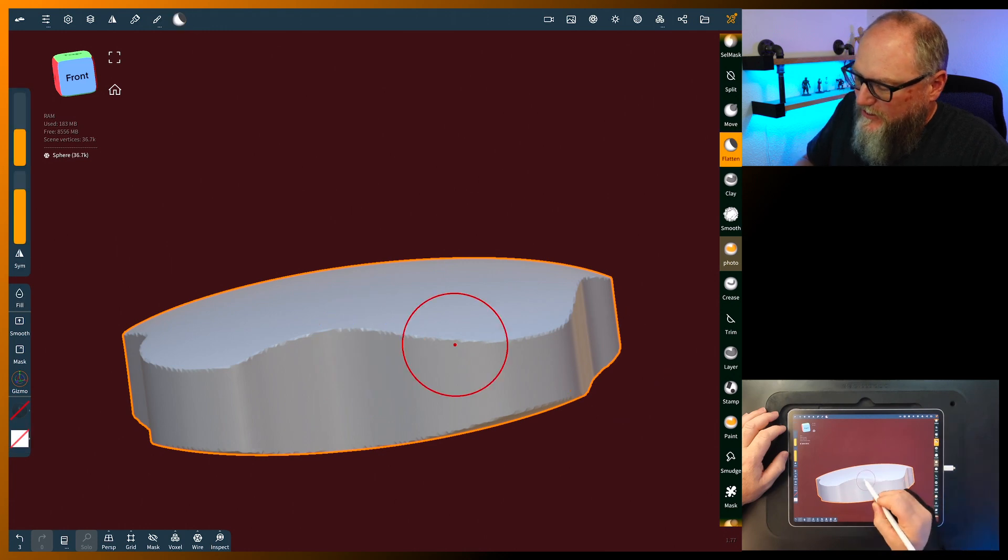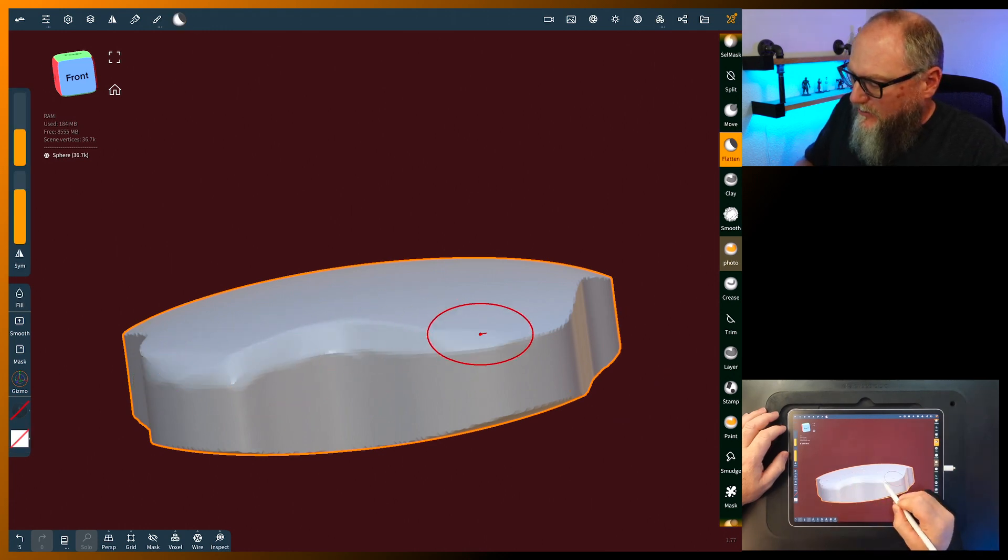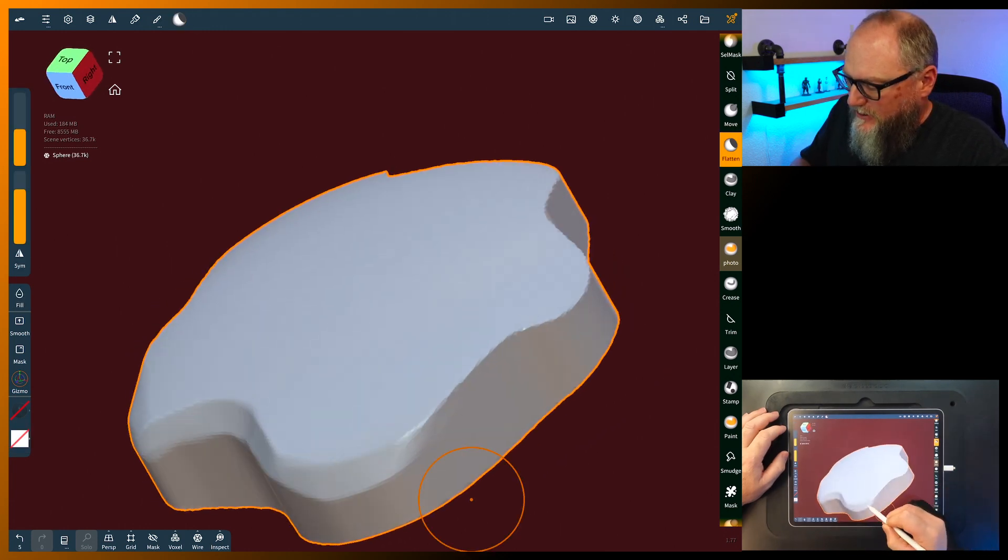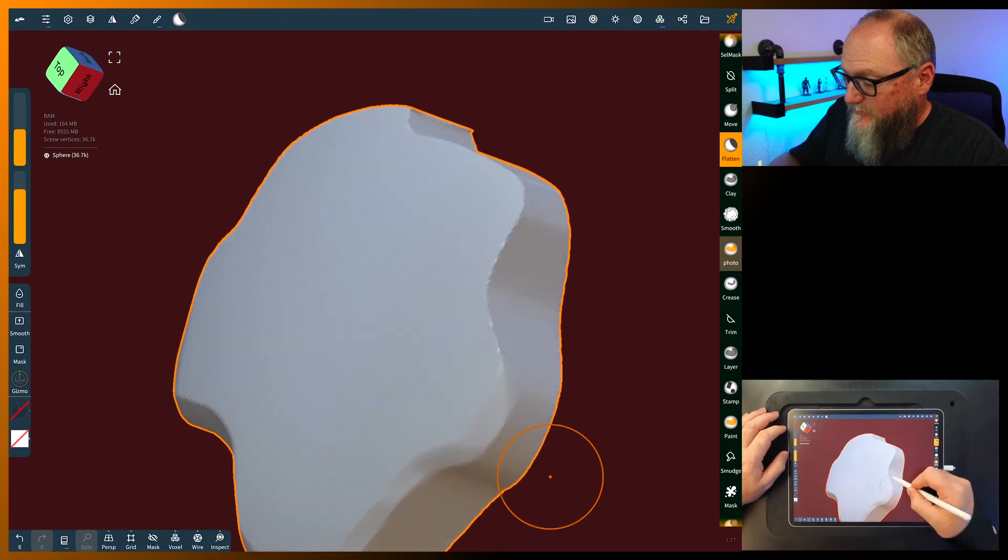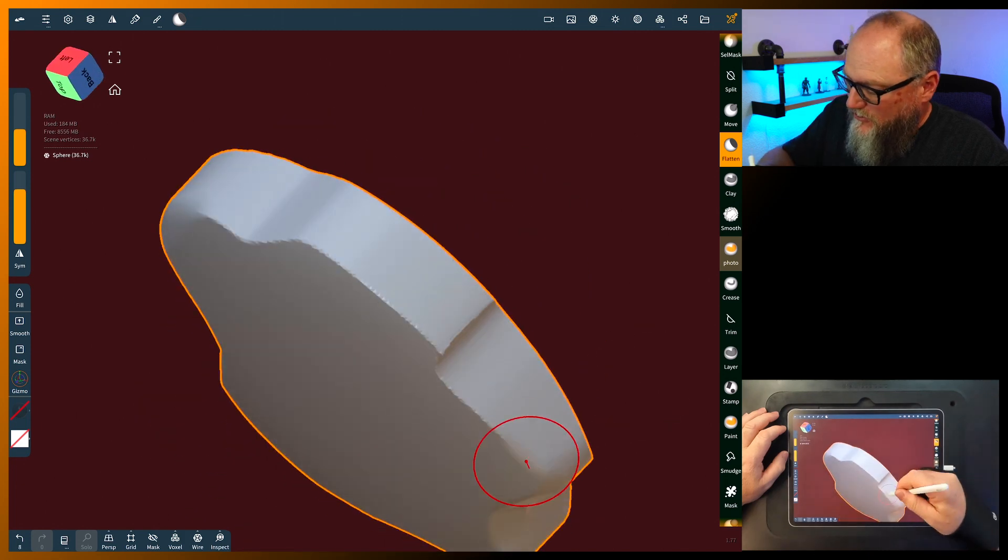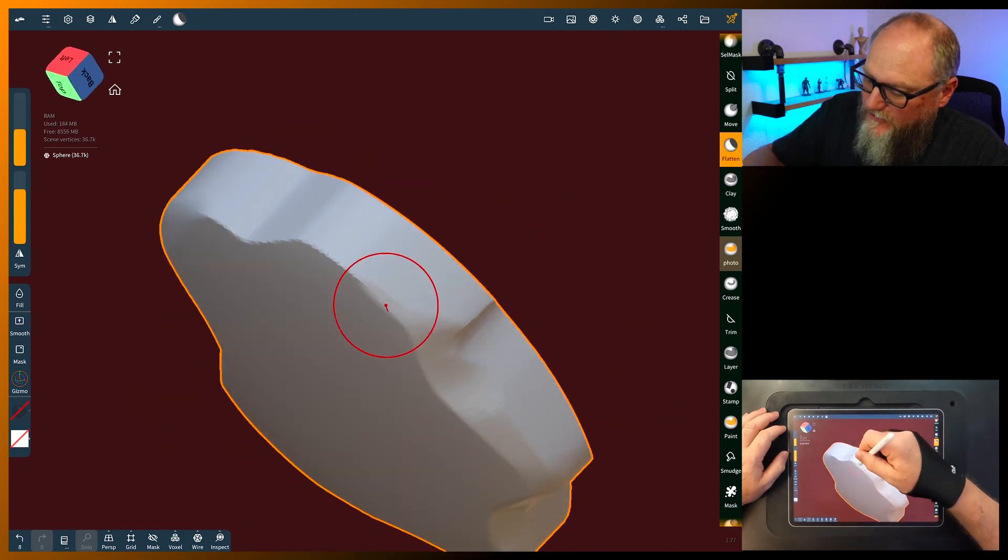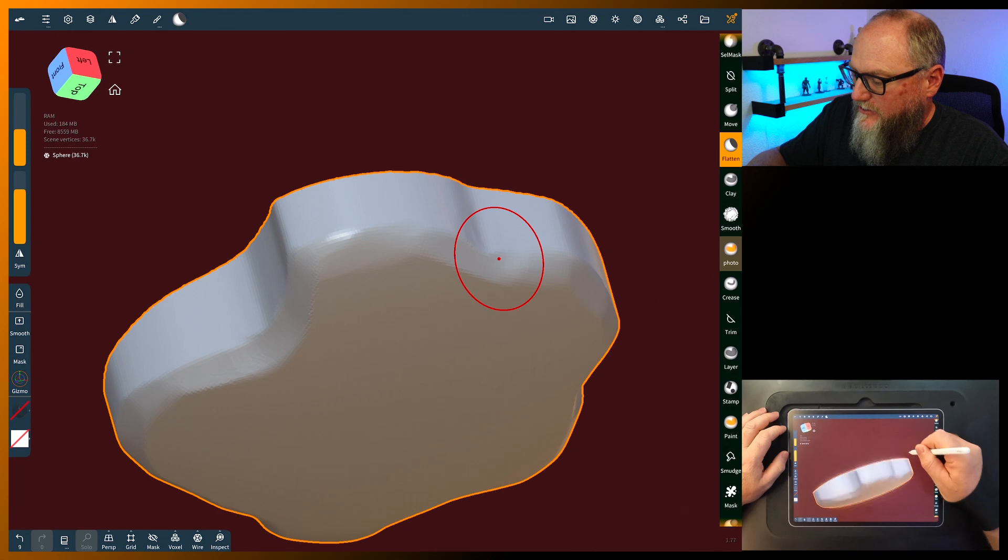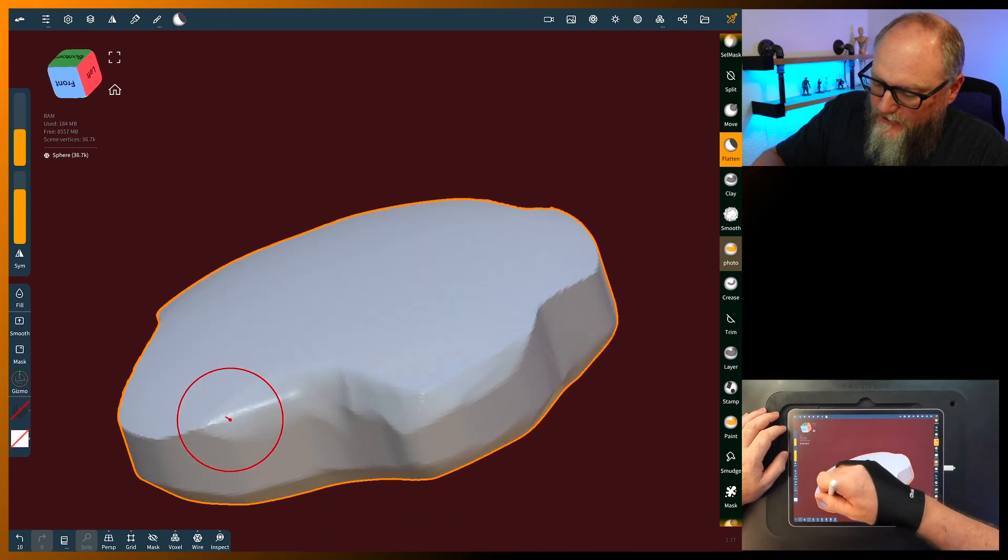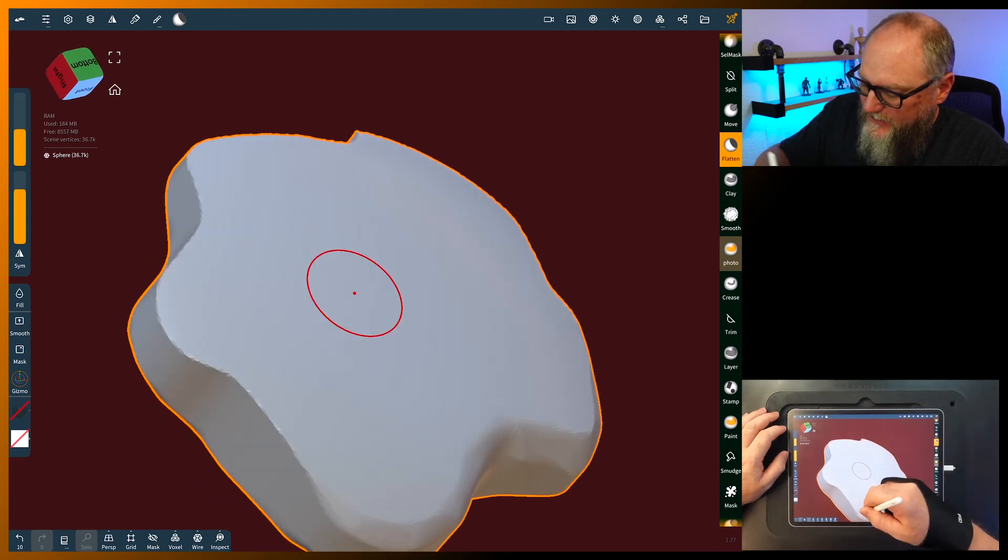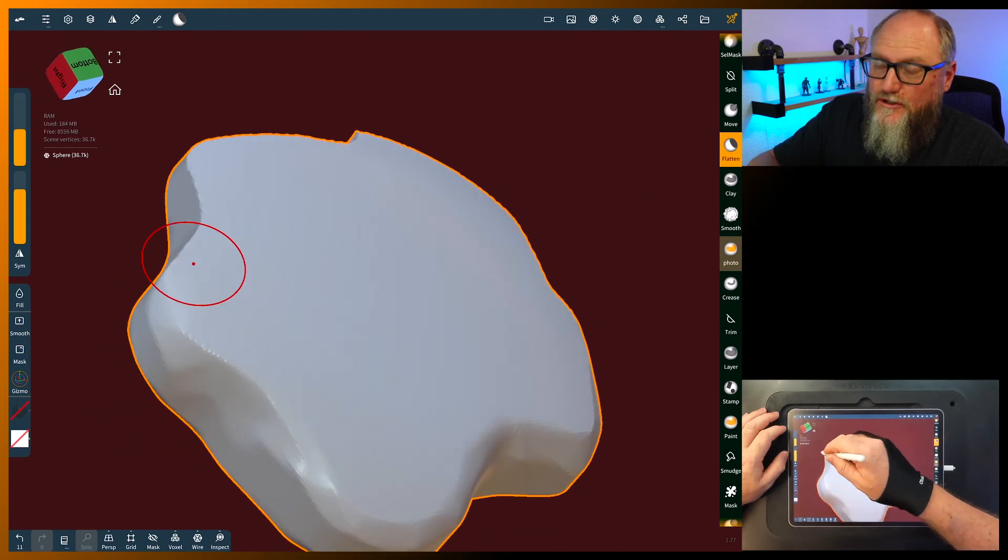We'll use the flatten and all I'm doing is just knocking these hard edges off. You don't have to. Maybe that's what you want your horn or antler to look like. That's fine.